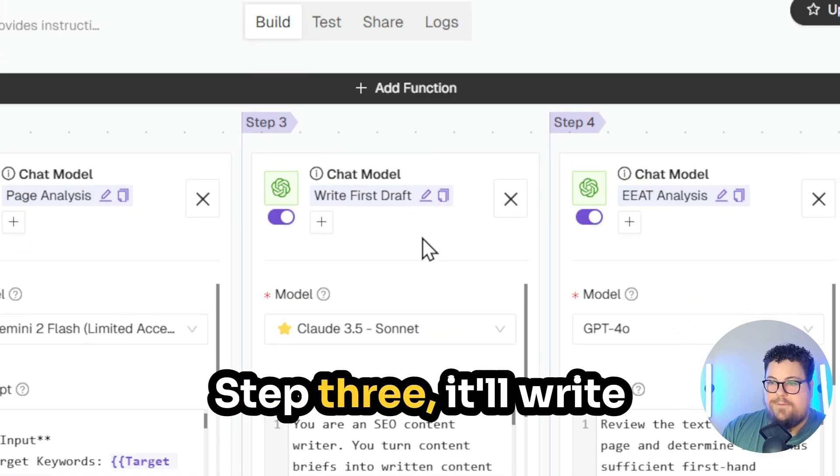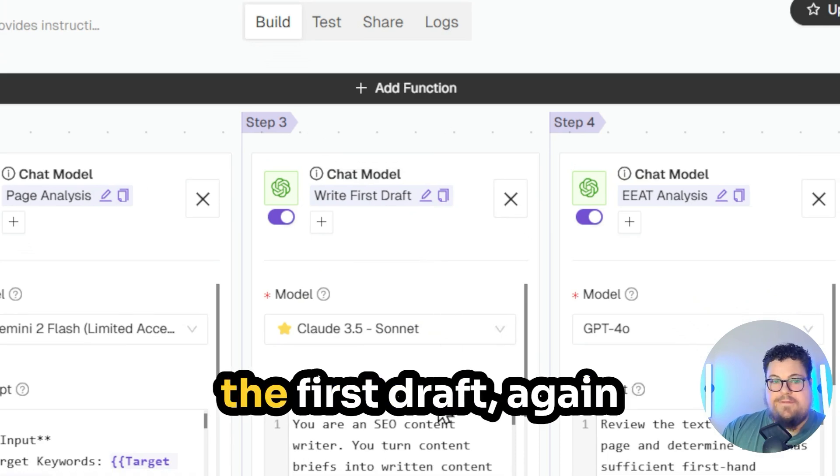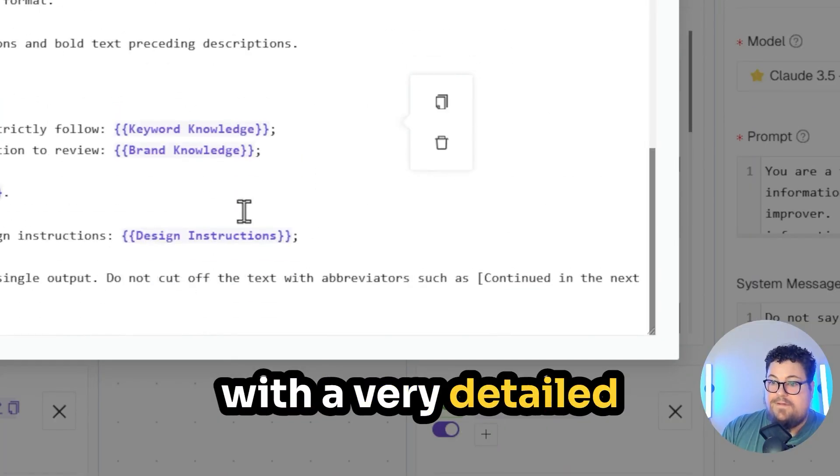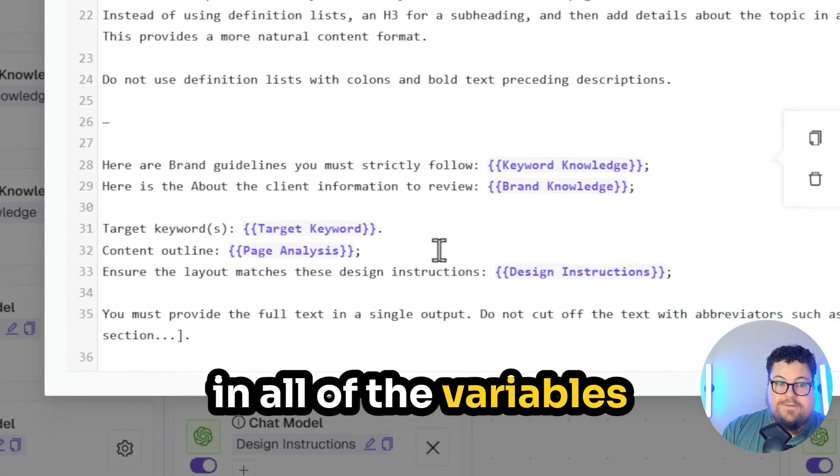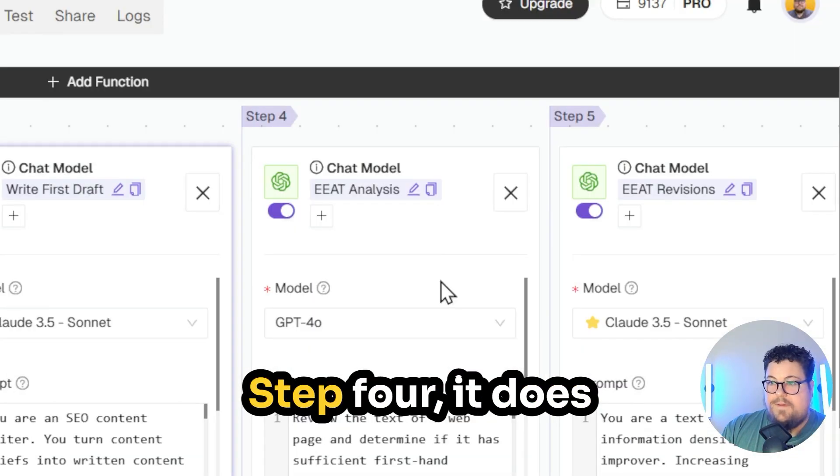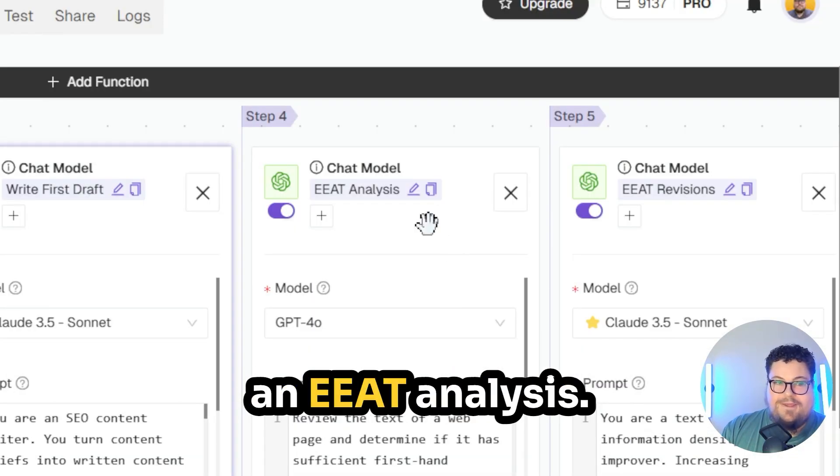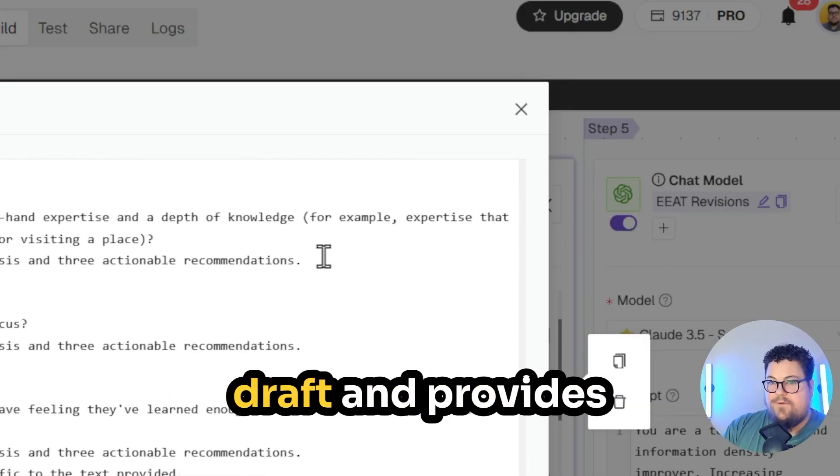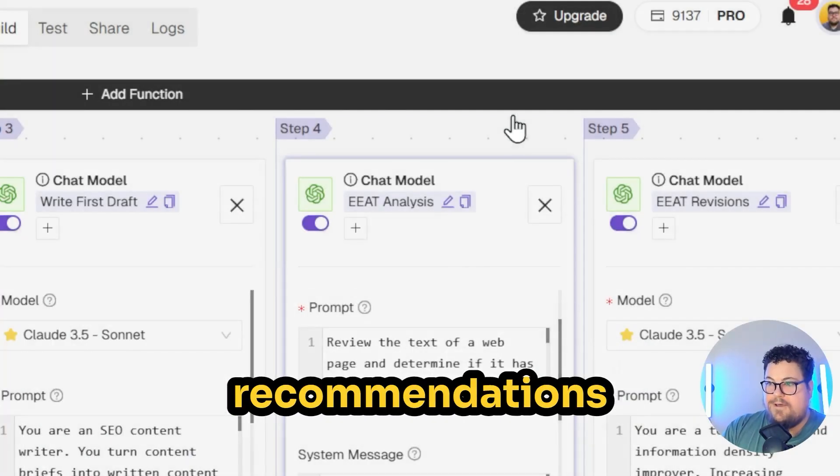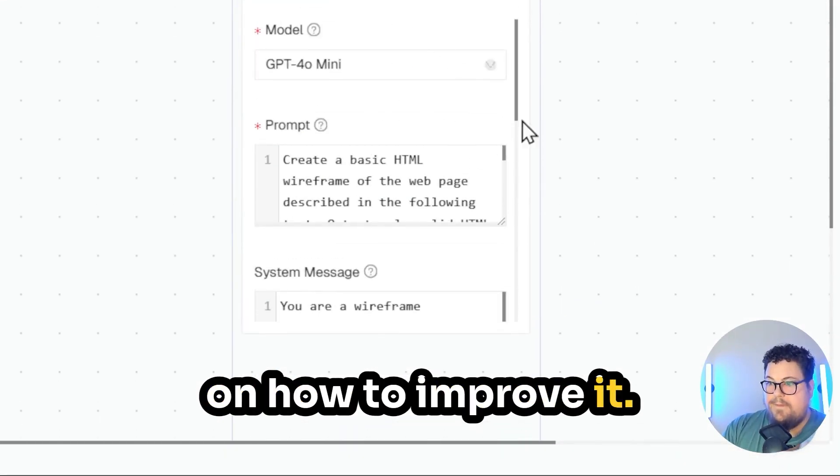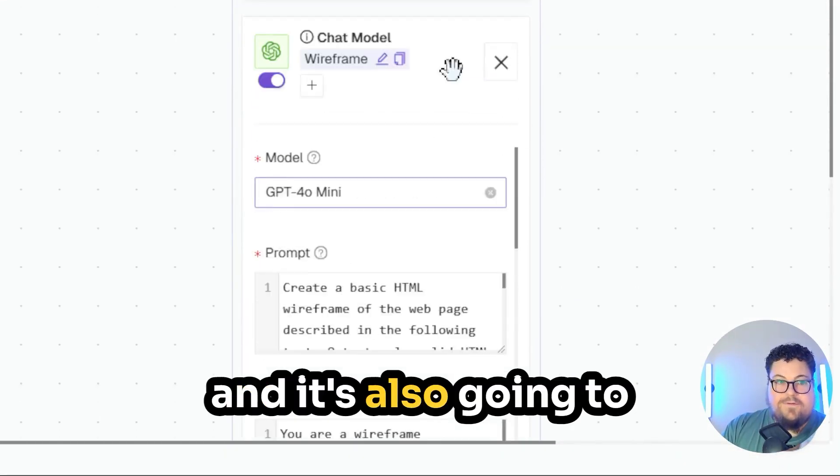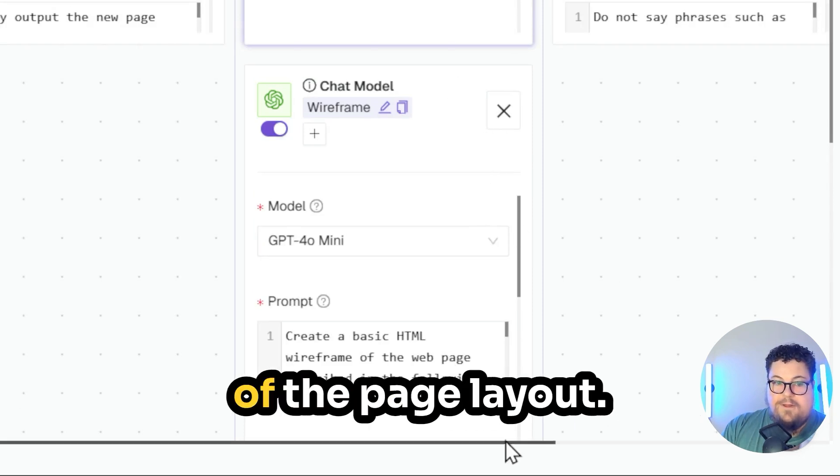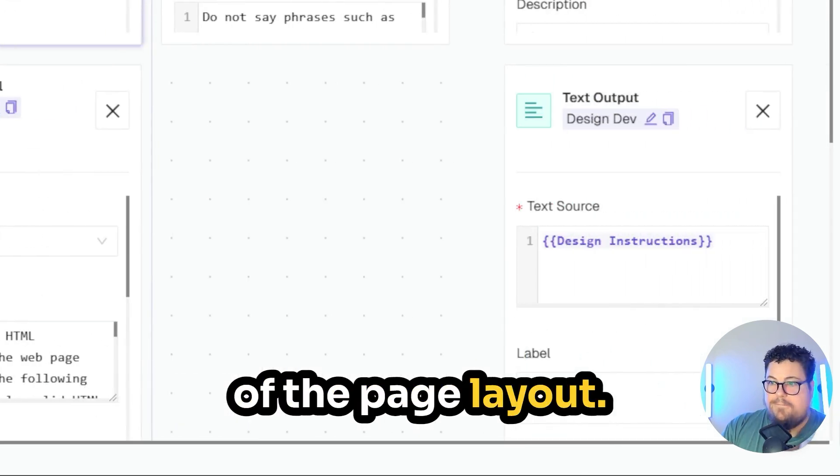Step three, it'll write the first draft. Again, with a very detailed prompt and it pulls in all of the variables that we provide it. Step four, it does an EEAT analysis, which reviews the first draft and provides recommendations on how to improve it. And it's also going to create a wireframe of the page layout.